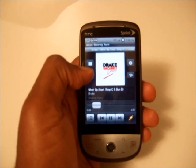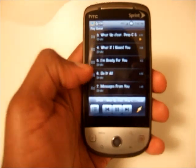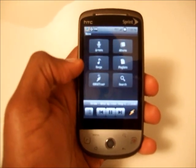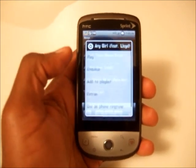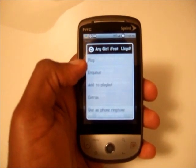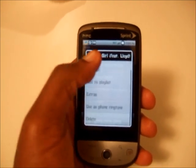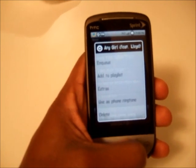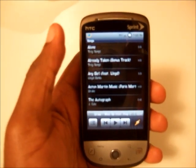There's also shuffle and repeat. You've got playlists on the fly — you can go through your other songs, add to your current playlist, add to a whole new playlist that you're creating on the fly, or you can make a song a ringtone. Winamp has a lot of cool little features in it, so that's one app that I use.